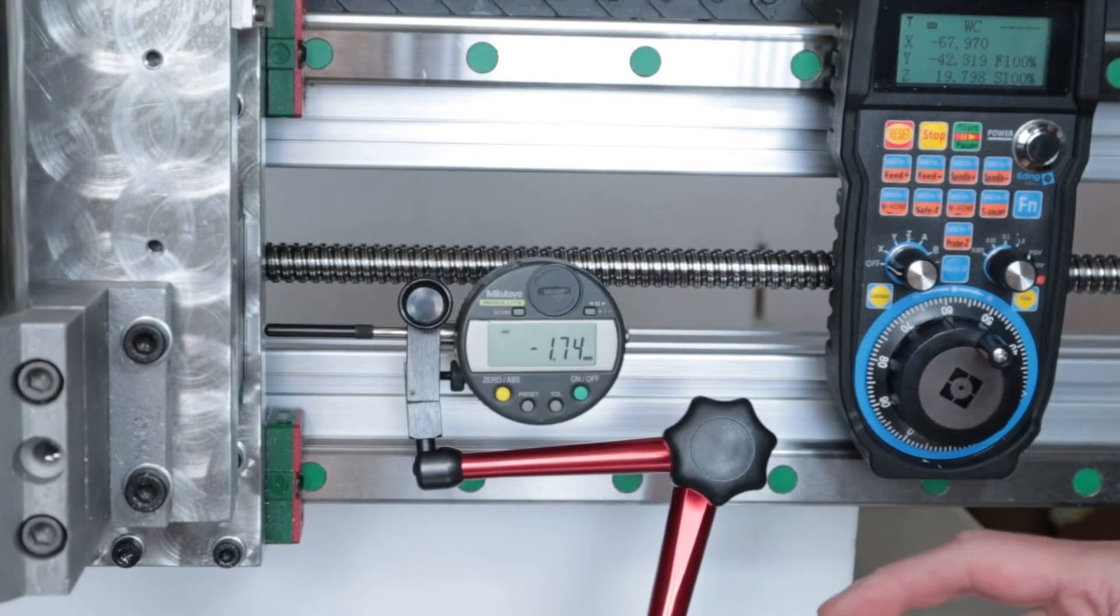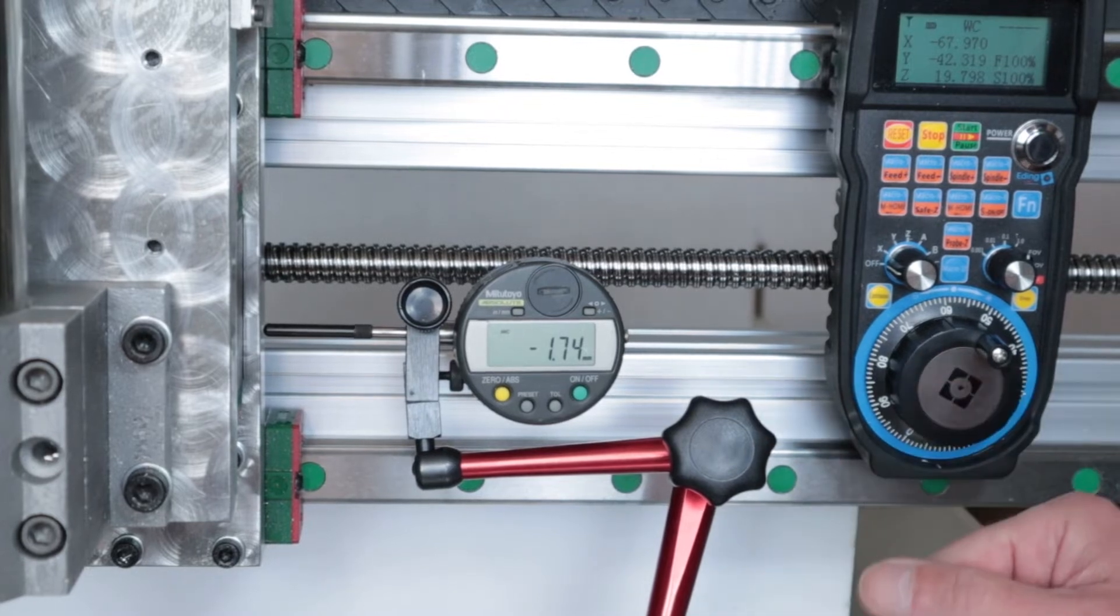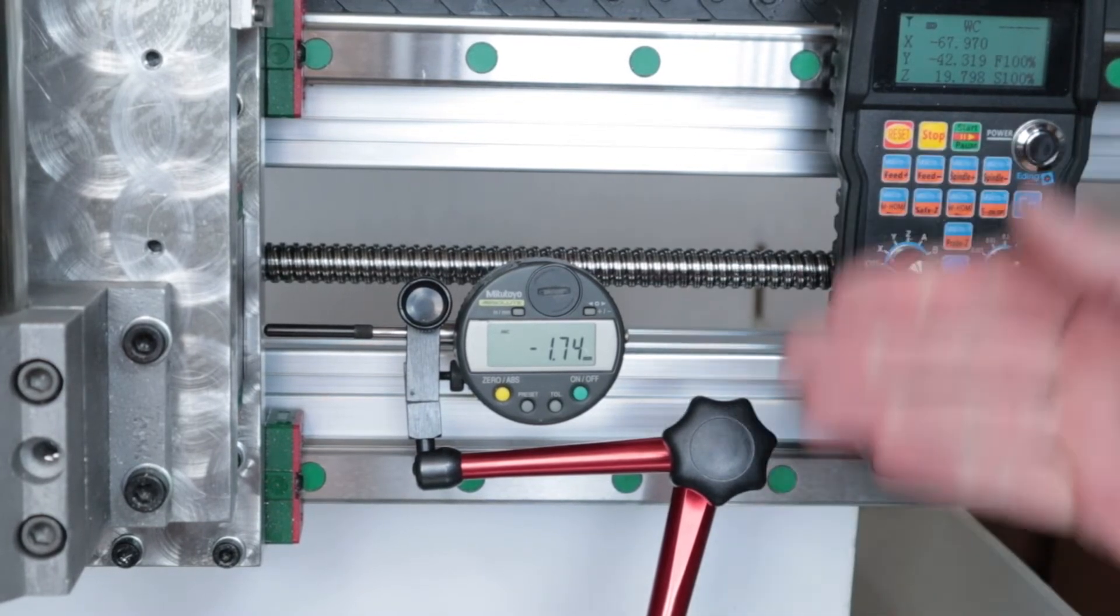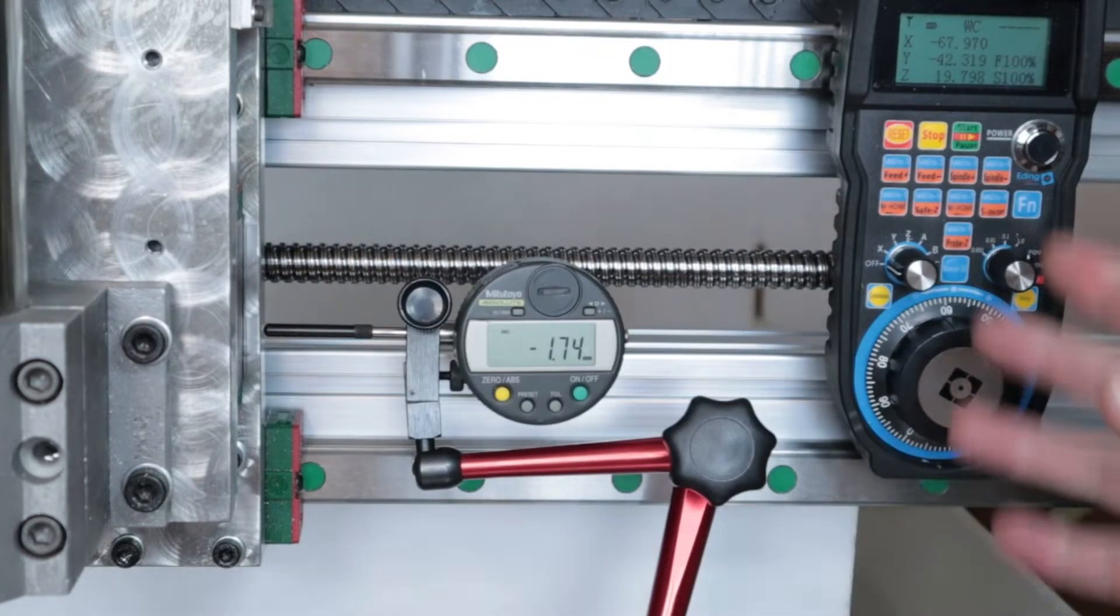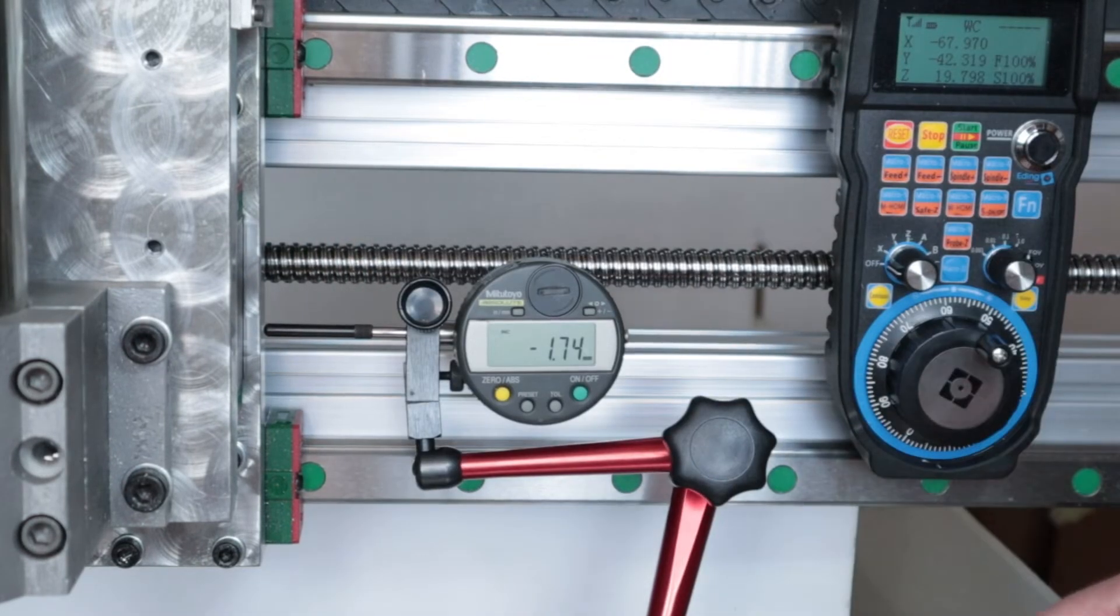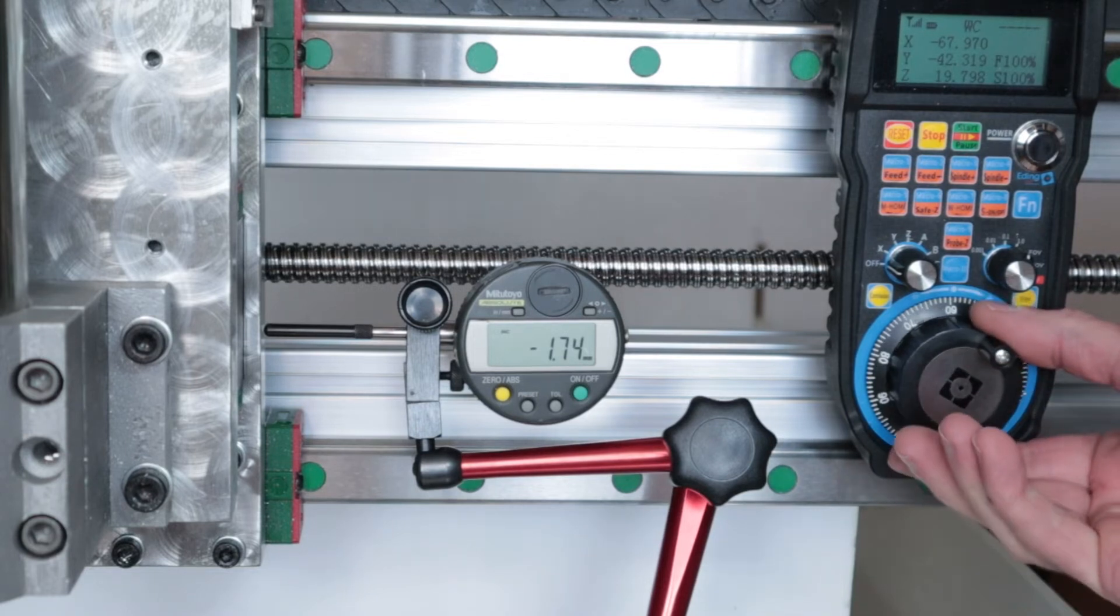I've checked the backlash compensation for x and it was set to one one-hundredth of a millimeter, and I just cut that in half to five thousandths. However, I need to rehome the machine so I've set everything back up and let's do the test one more time.